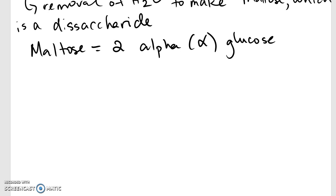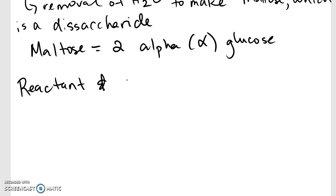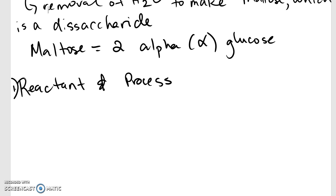When it comes to drawings and labelings of dehydration synthesis, we need to draw in a two-step process. The first one is reactant and process. The second one is products. When you do your first step, you need to label the reactants and identify what process is actually occurring. When I give you a question on a quiz or a test, I will ask you to draw and label how a maltose is made or broken. It is your responsibility to know the term that goes with making or breaking. If we're making maltose, it's dehydration synthesis.